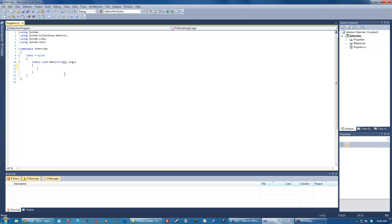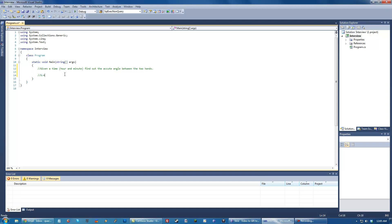So the question is, I'm just going to type it out here: given a time, hour and minute, find out the angle, I guess acute angle between the two hands. So if you're given a time, say like 5:30, you have to find out the angle in between the hour hand and the 30 minute hand.